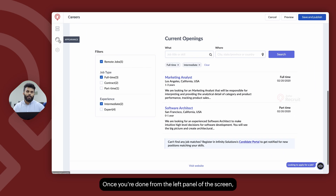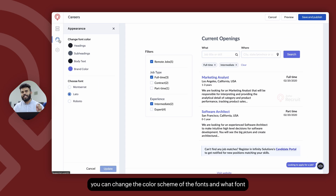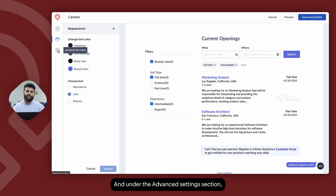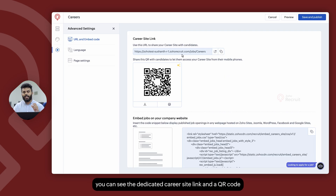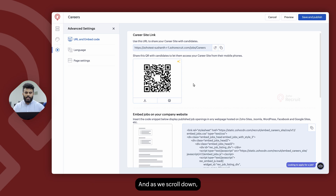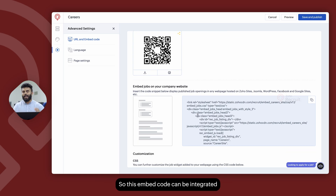From the left panel, when you click on Appearance, you can change the color scheme and the font used on the career site. Under the Advanced Settings section, you can see the dedicated career site link and the QR code for the career site. As you scroll down, you can also see the embed code of the career site.